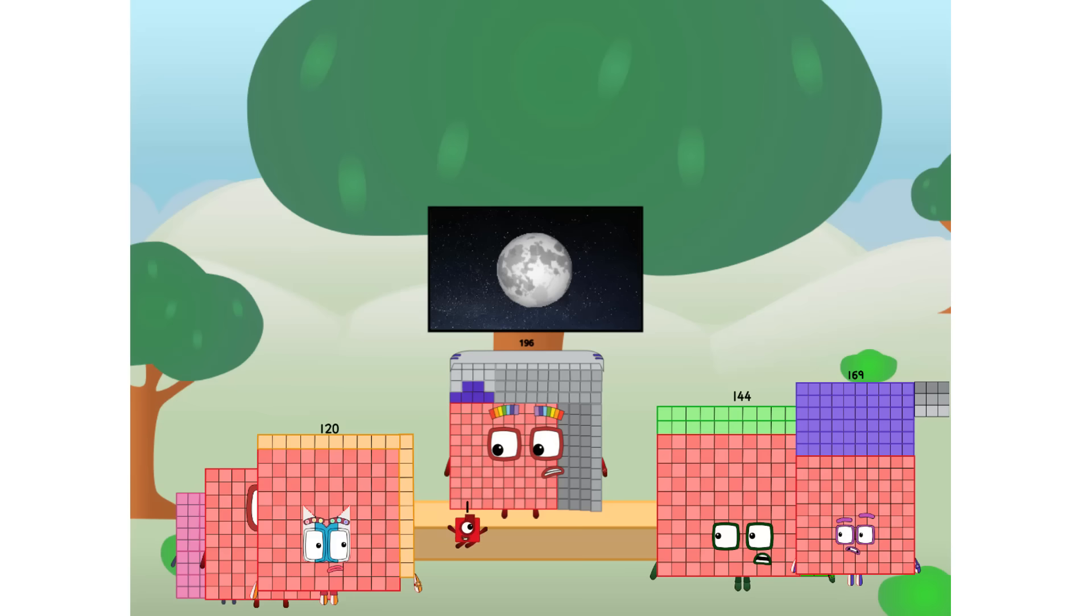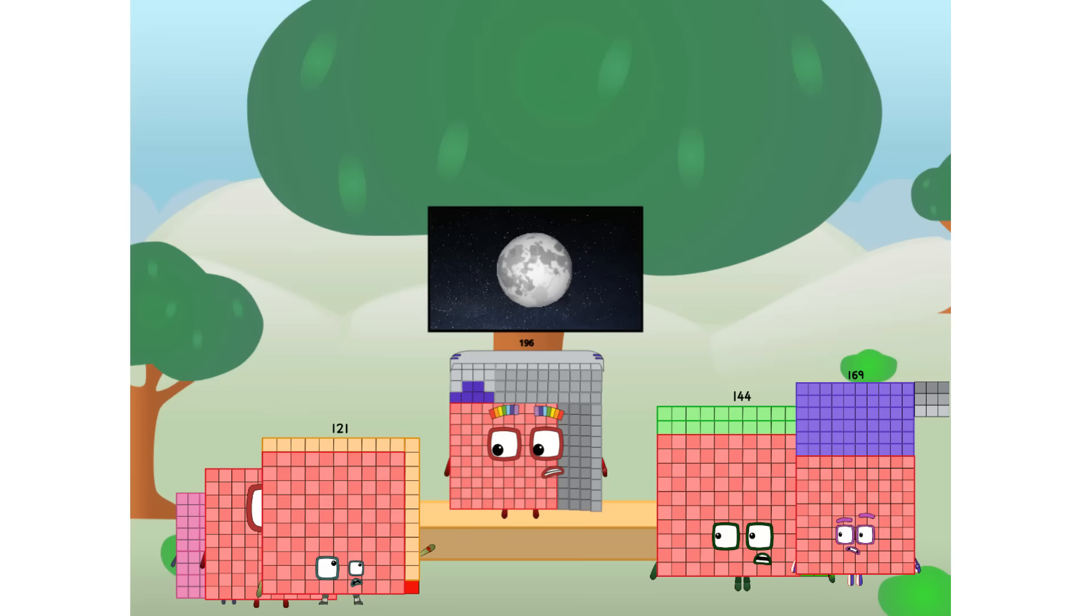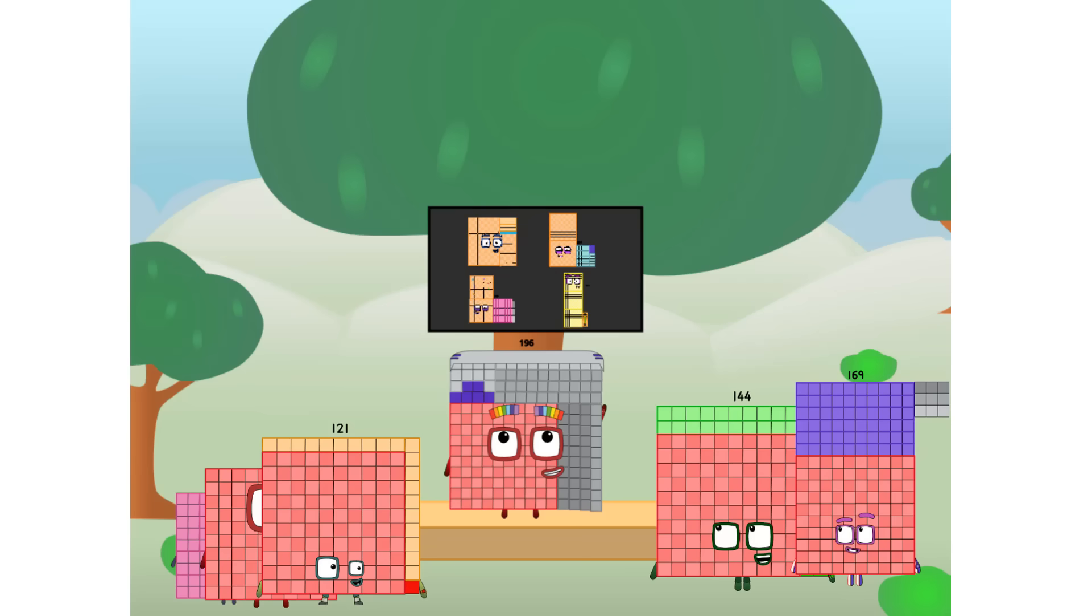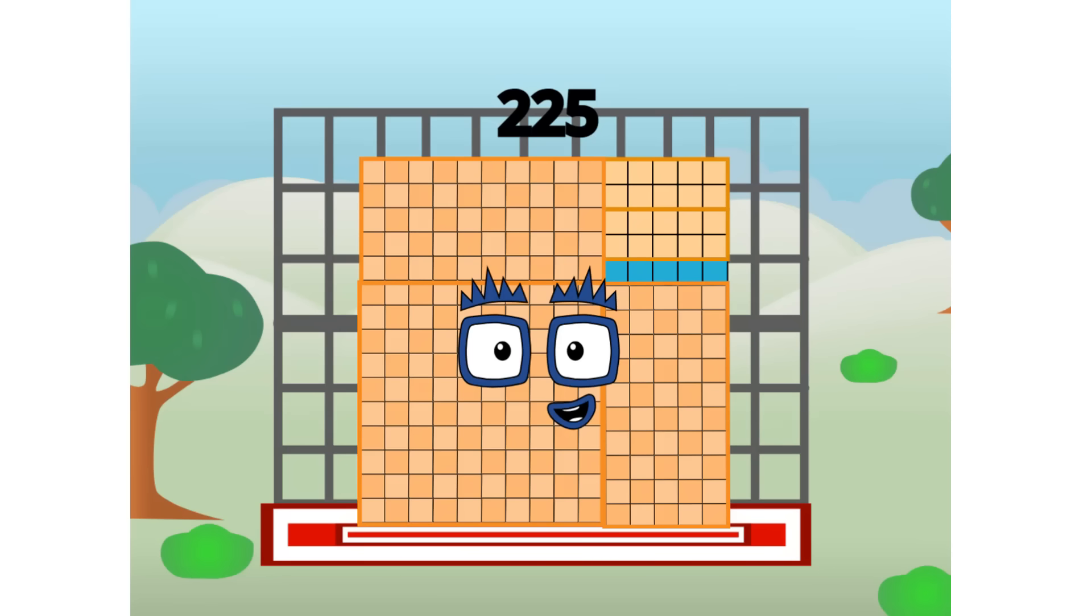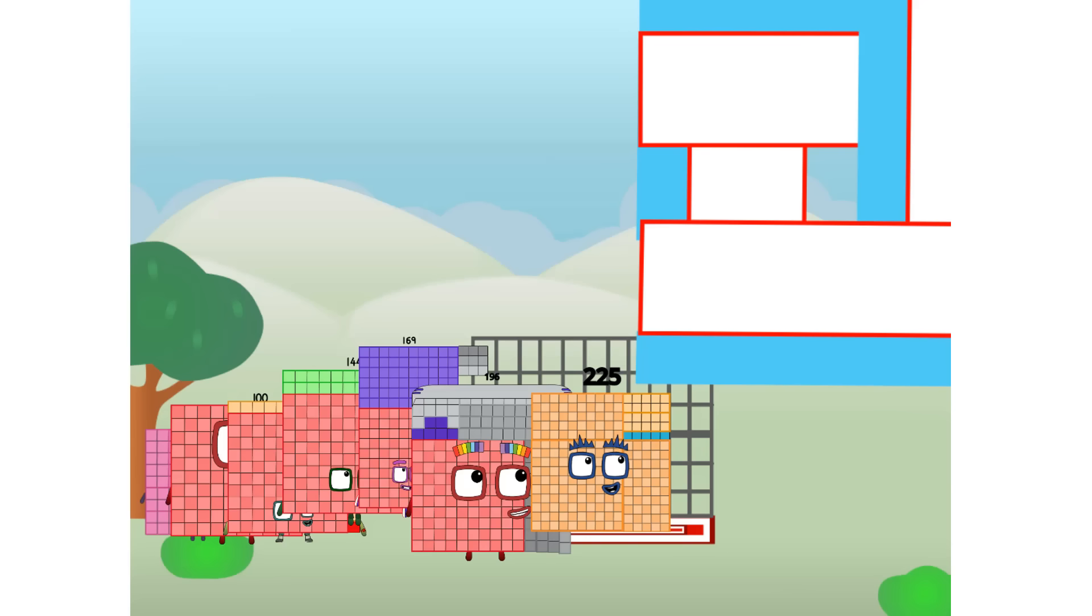But how will we get all the way up there? We call in some friends, some bigger square friends. 225 commencing step test flight. All systems checking out. 15 by 15. Wish me step. Didn't get that high, but I did just invent the square step.